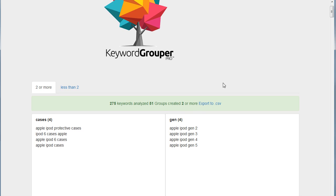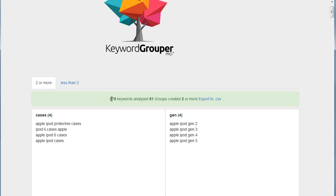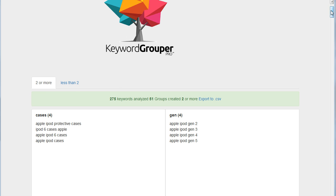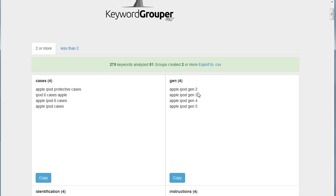Okay, you see now that there was 275 total keywords that we analyzed and 51 groups were created with two or more. Now let's take a look at the groups that we have here. We have keywords grouped by the word cases, by Gen, Apple, iPod, Gen 2345.